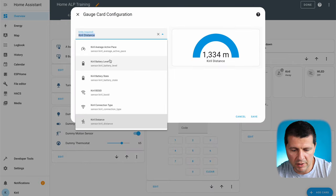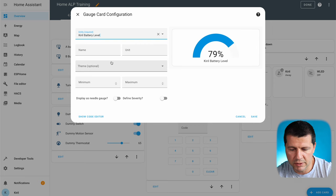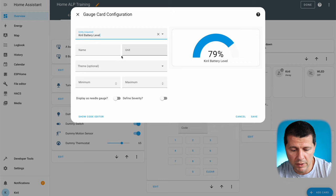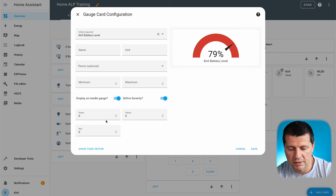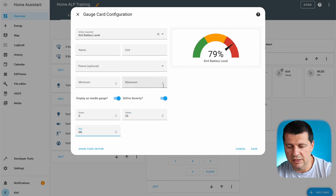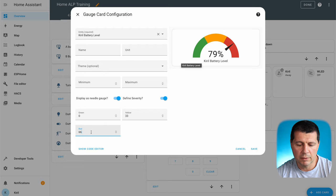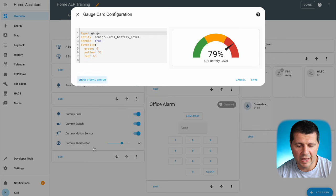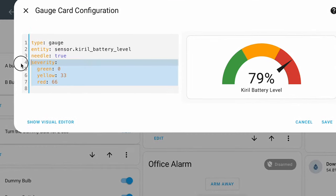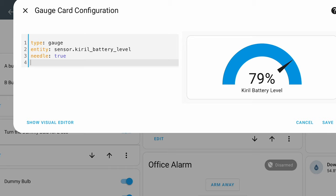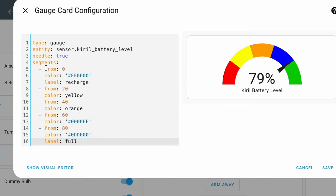As the entity I'll select my battery level — this is my phone's battery. Down here I can display it as a needle gauge and define severity. If I type 33 and 66, the gauge is divided into three equal zones. Then I'll click Show Code Editor, delete the severity, and paste the following YAML code — which you can get from the video description.